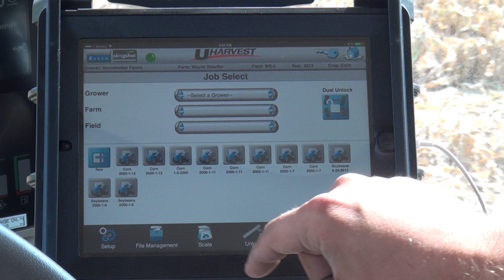The user can enter this information manually by selecting the New Job option from the main home screen.